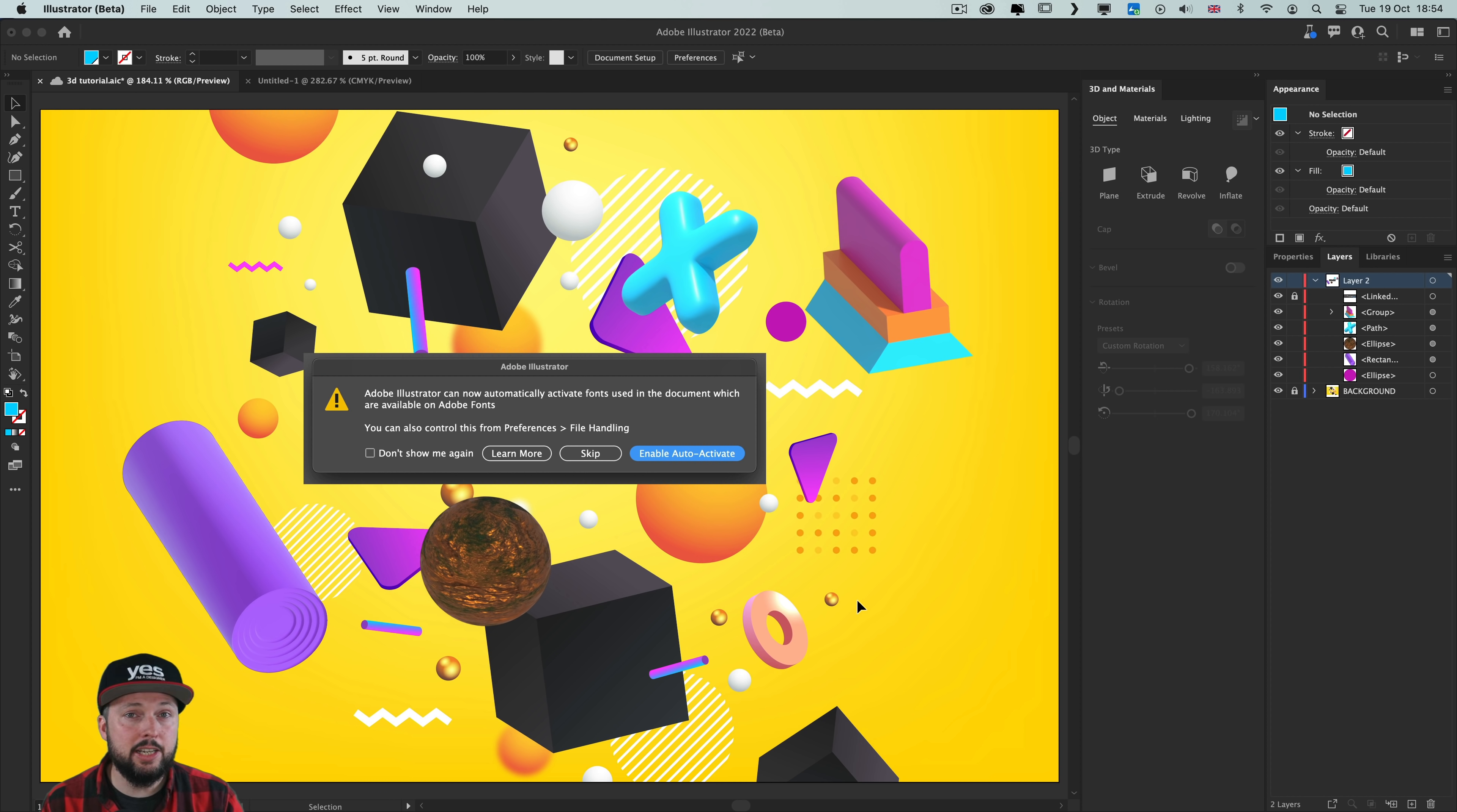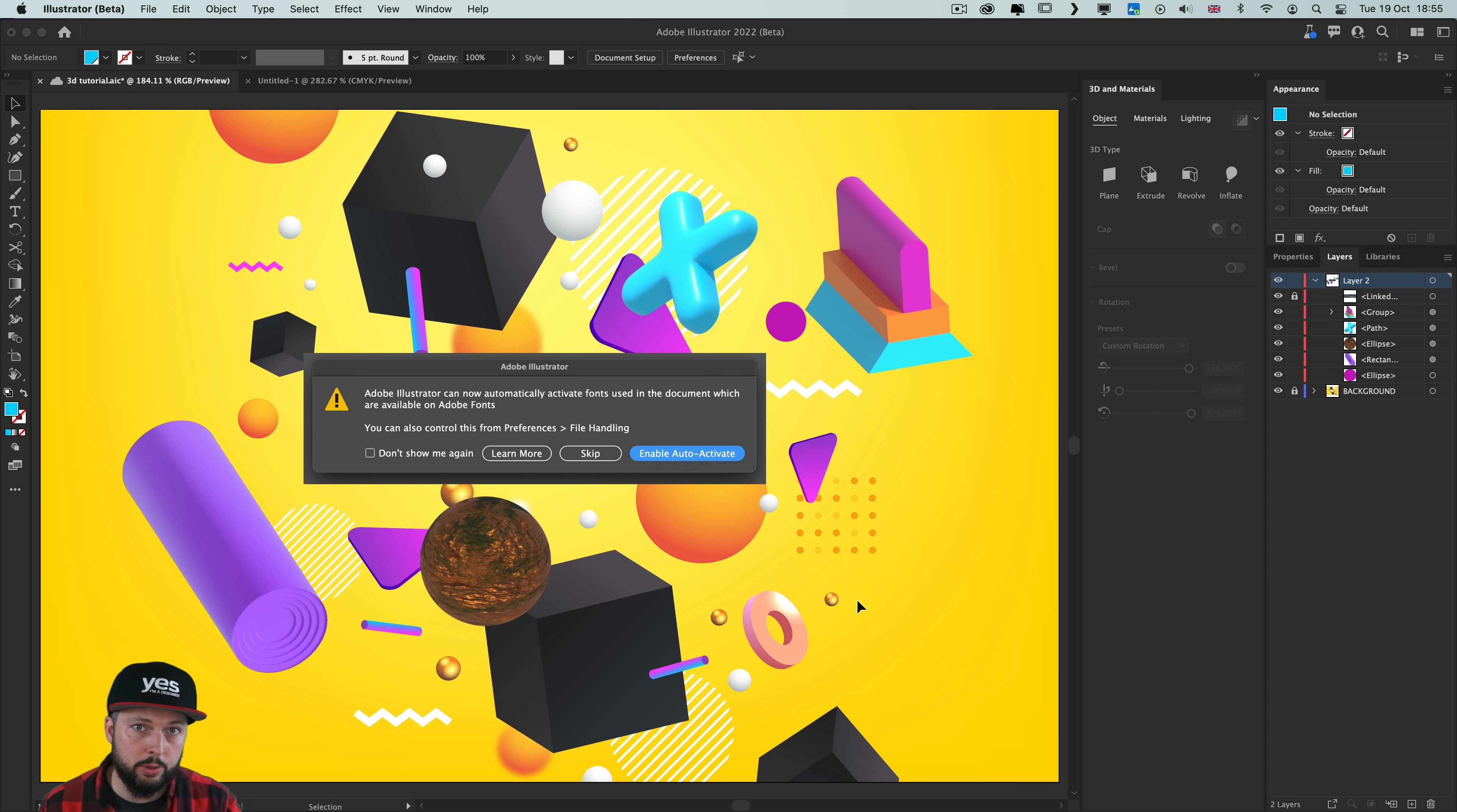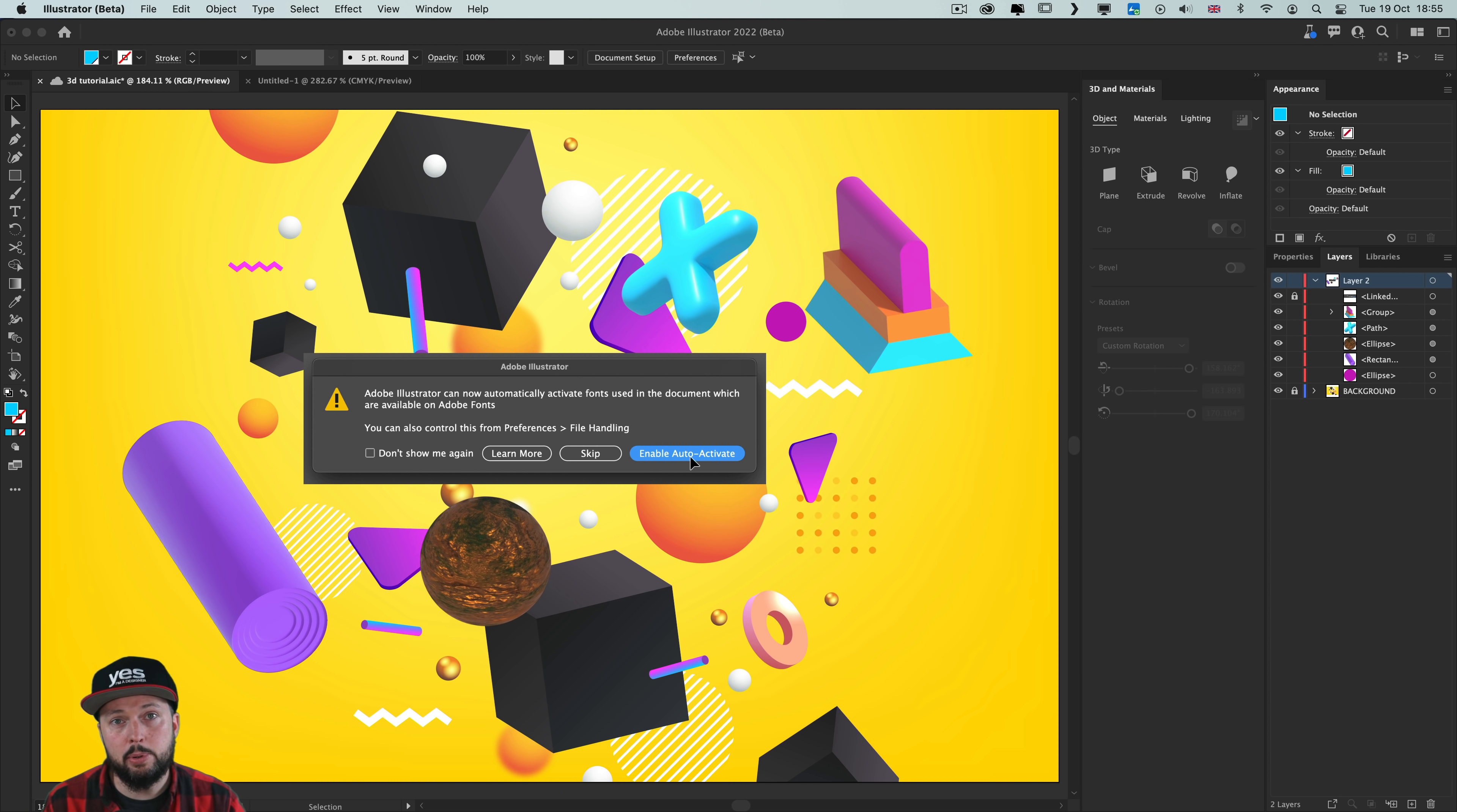And last but not least, in case you like working with Adobe fonts, the good news is that now Illustrator will be able to automatically enable any Adobe fonts that are used in a document that you are opening up on your computer. So you will get this dialog box at first, but if you choose don't show me again and enable auto activation, then each time you are working with a new document, it will all happen in the background and you don't have to worry about it.